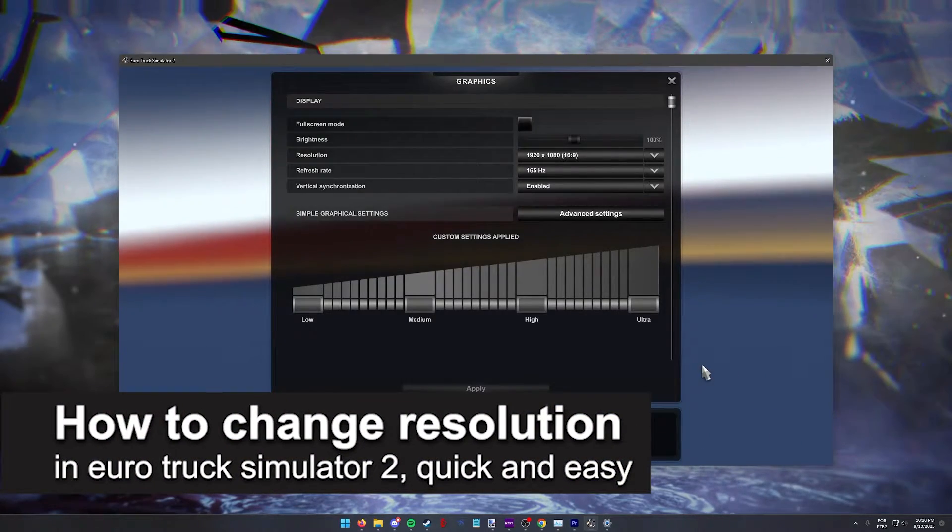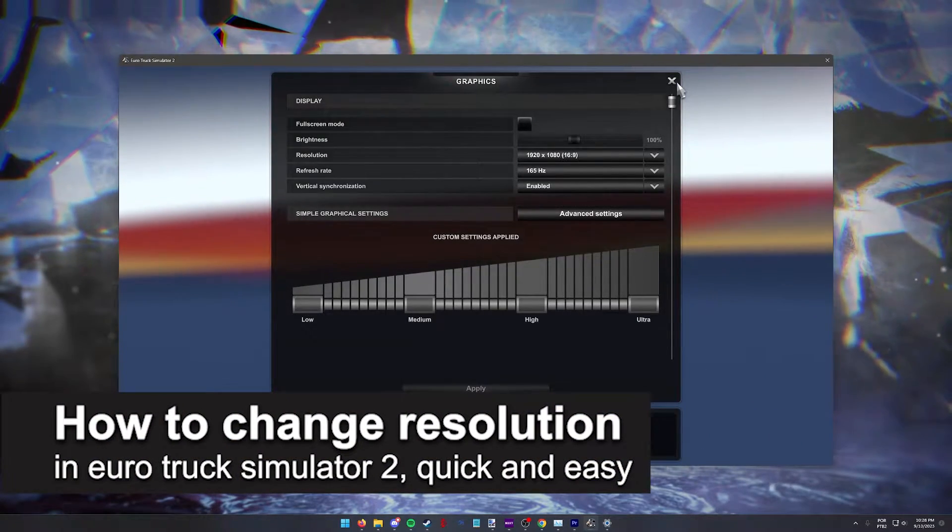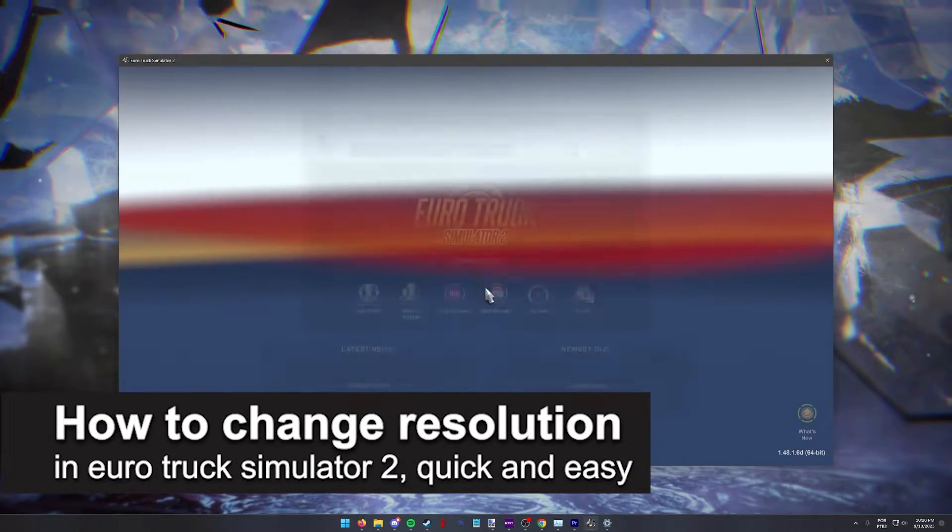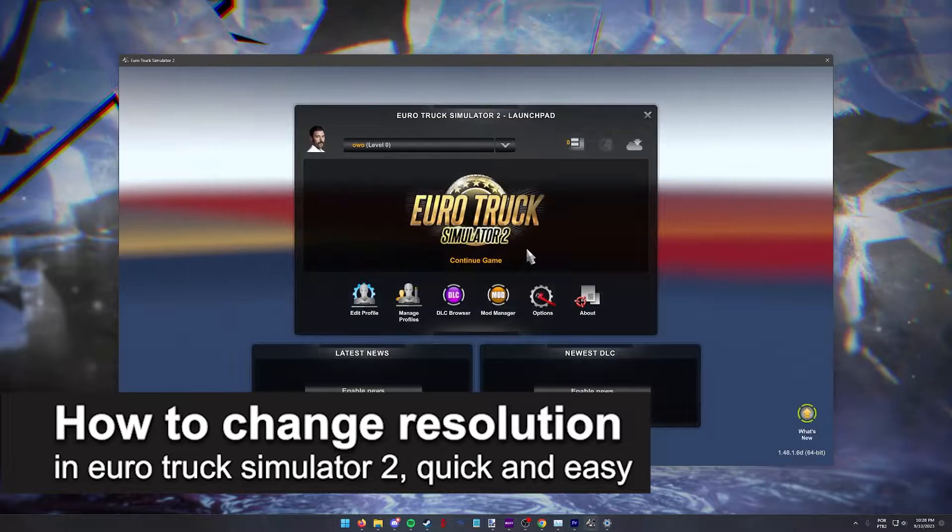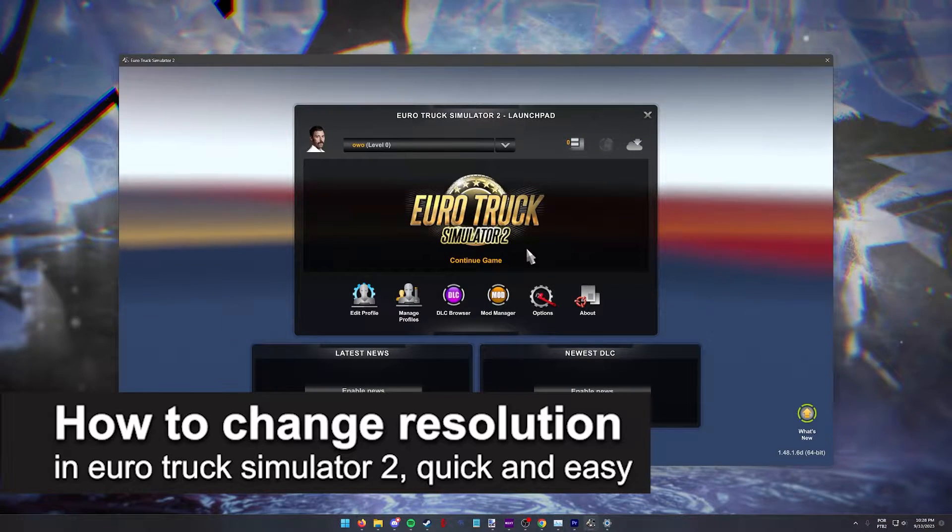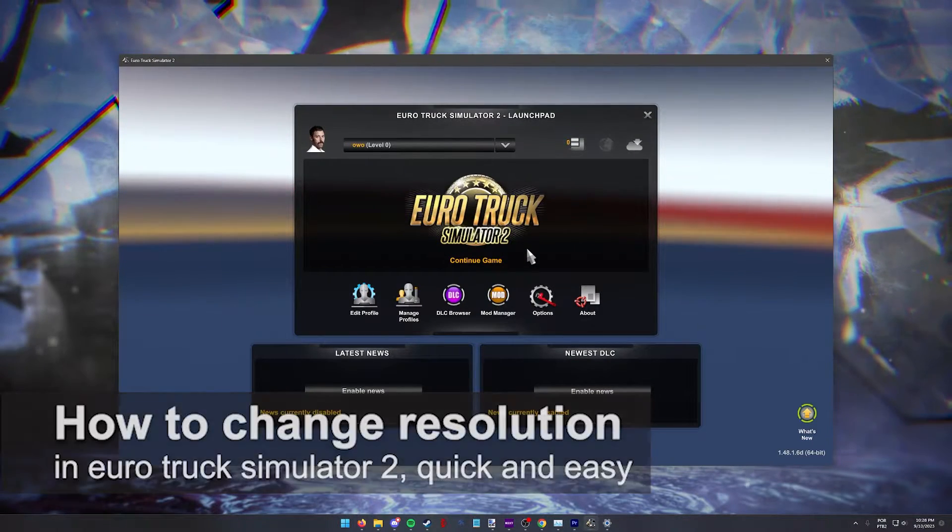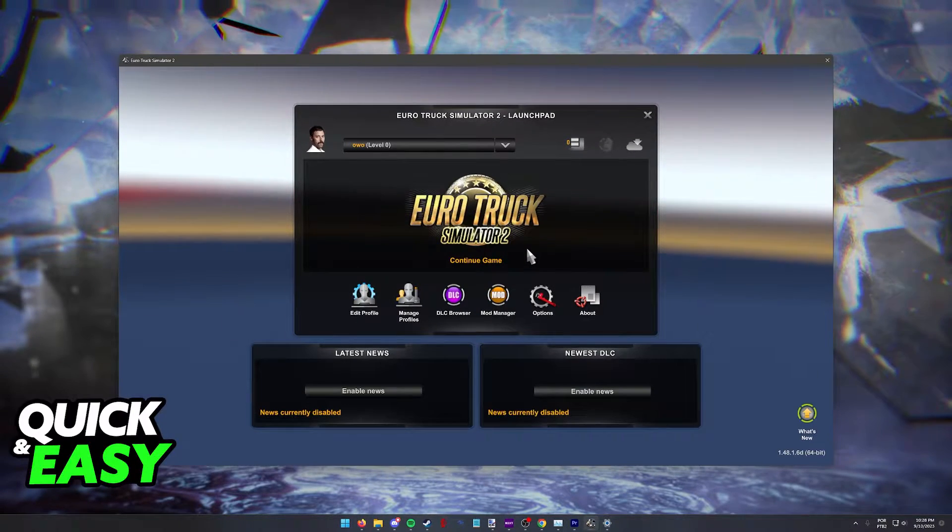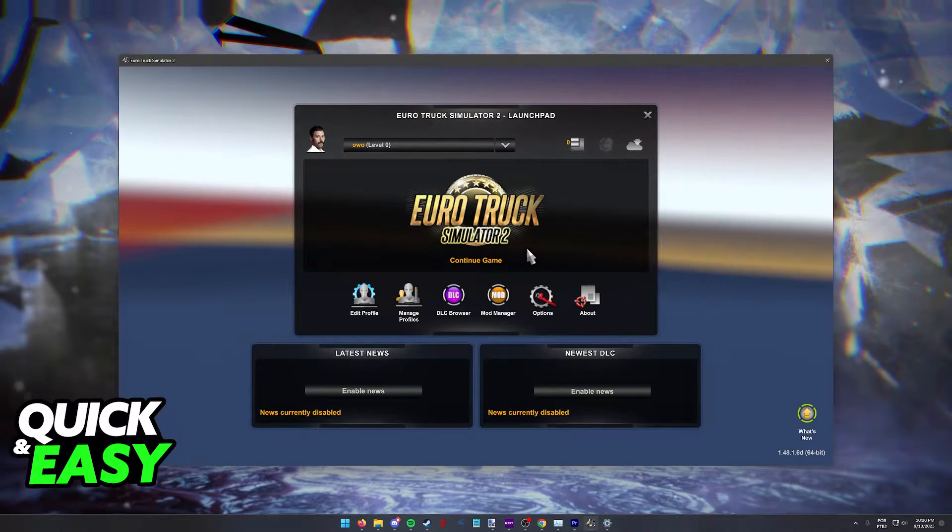In this video I'm going to teach you how to change the resolution in Euro Truck Simulator 2. It's a very quick and easy process, so make sure to follow along.